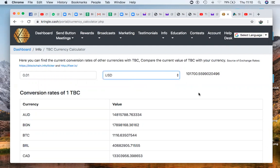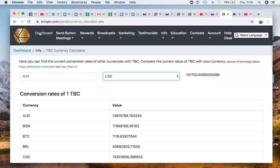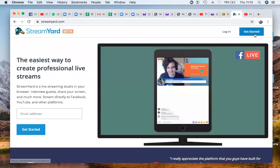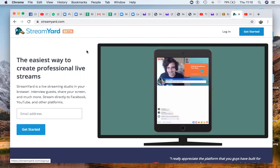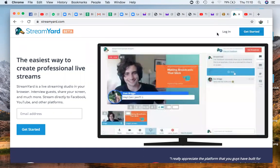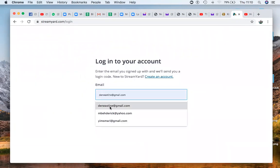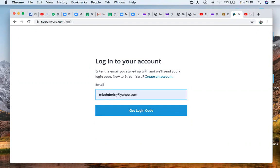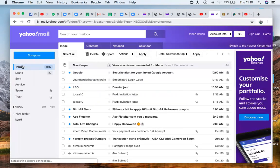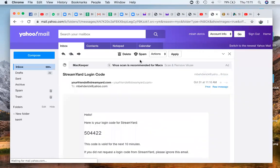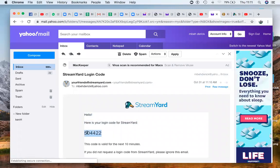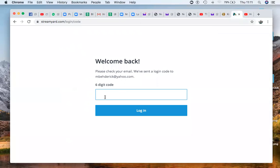With this, you can start doing purchases online using your TBC009 wallet. The first thing is that you need to create your StreamYard. Go to www.streamyard.com and create your StreamYard account. Once your StreamYard account has been created, you click on login, insert your email address and log in. A six-digit code will be sent to your email address — go quickly to your email, collect the six digits, put them in, and log in.